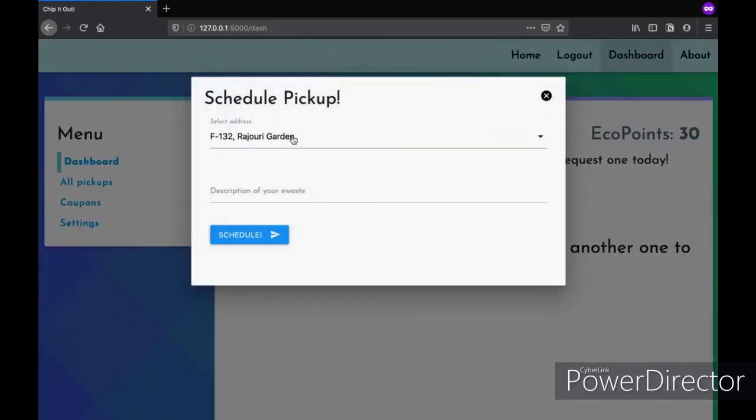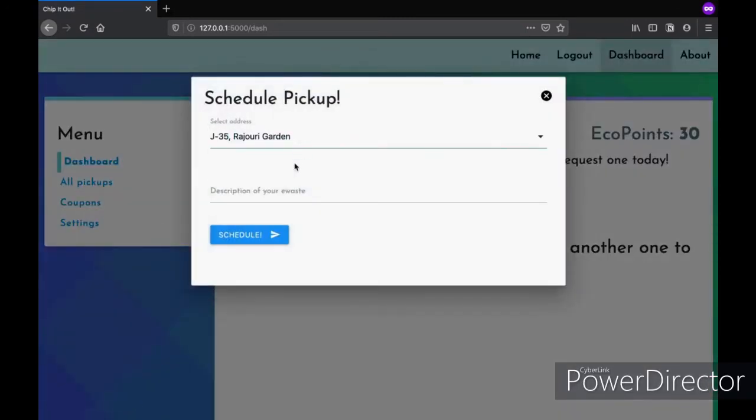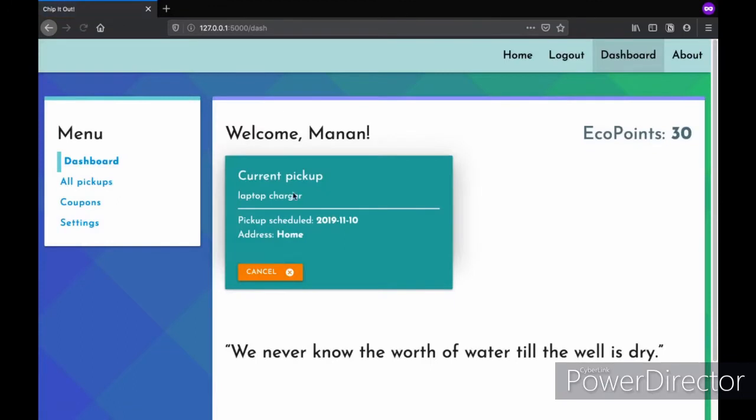And it's really easy, they just have to select one of their preferred addresses and add a description of their e-waste. And that's it, the request is, a pickup is requested and their e-waste will be picked up at this date from the address which is under the label home.